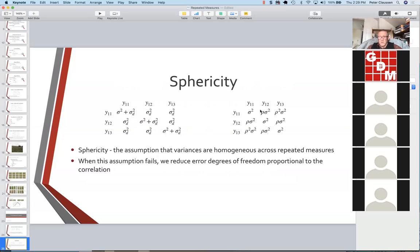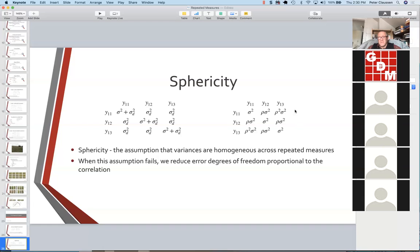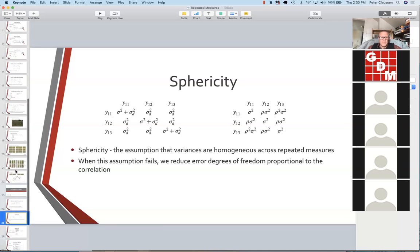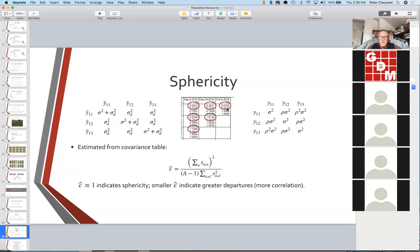If we have correlated errors, then the error term for comparing treatment 1,1 versus 1,2 is going to be a different value than for comparing 1,1 versus 1,3. Our test of sphericity is a way of testing whether our repeated measurements are, for effective purposes, independent from each other and can be analyzed as a split plot. If they are correlated and have this lack of homogeneity in error terms, what we do to correct for it is to reduce error degrees of freedom. There's some math involved, and we can look at our plots in the ARM report.